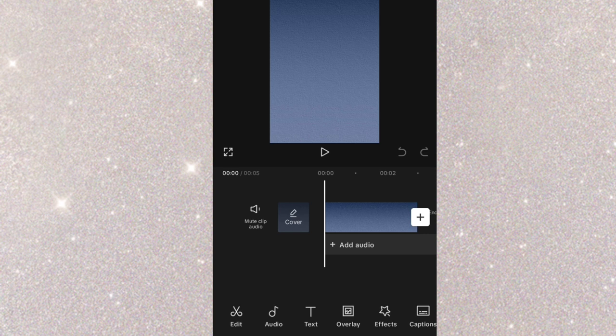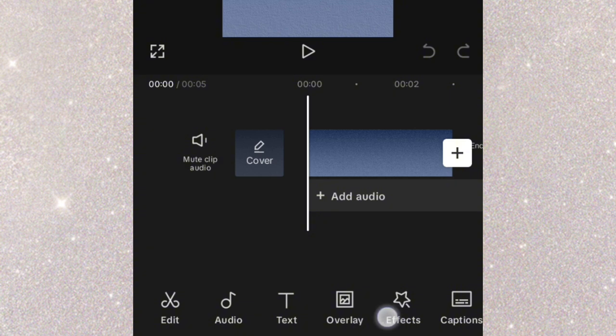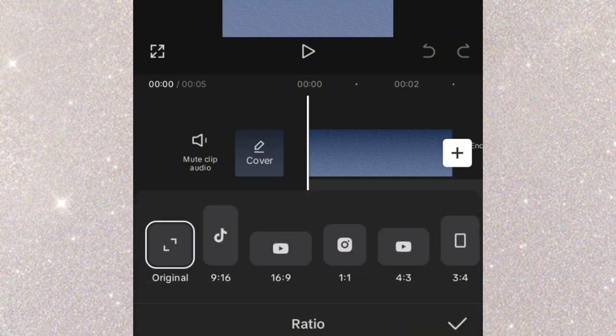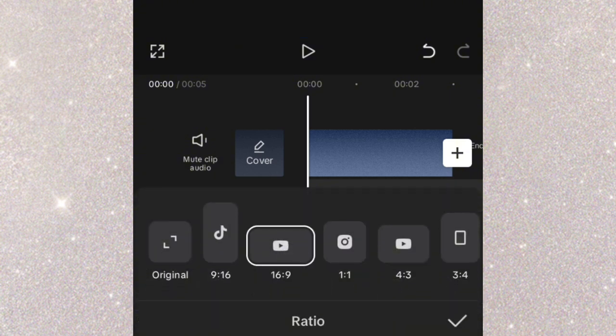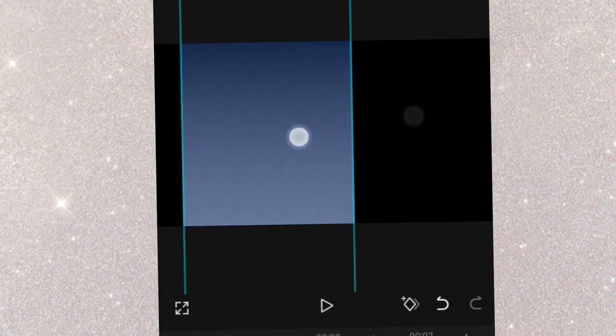For this video it is 16:9 because it is YouTube content. Then expand the background to fill the surface.